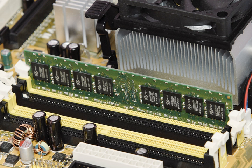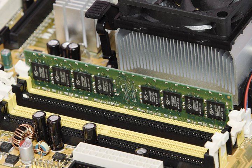Main memory is directly or indirectly connected to the central processing unit via a memory bus. It is actually two buses, an address bus and a data bus. The CPU firstly sends a number through an address bus, a number called memory address, that indicates the desired location of data. Then it reads or writes the data in the memory cells using the data bus.